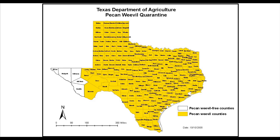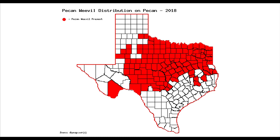This is the map of our current known distribution of pecan weevil on pecan in Texas. If anyone feels that they have an infestation and is not represented on this map, please contact your county extension office to let us know so we can assist you with a management program. Thank you.